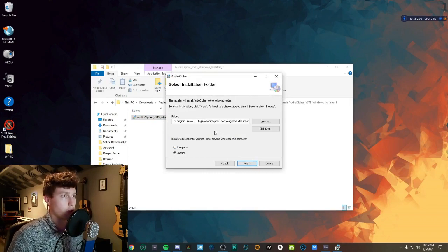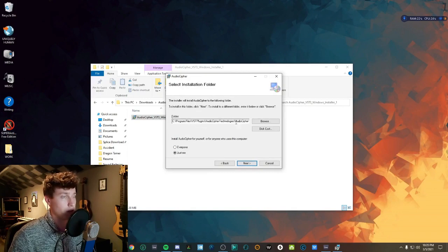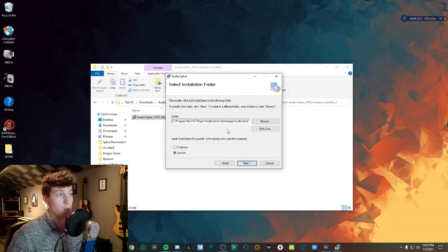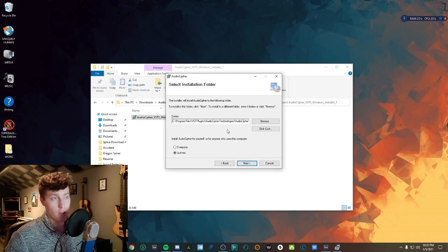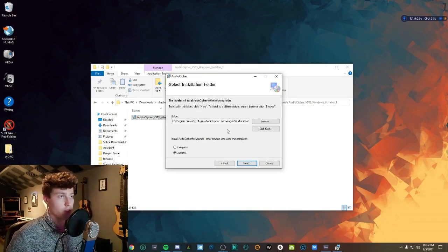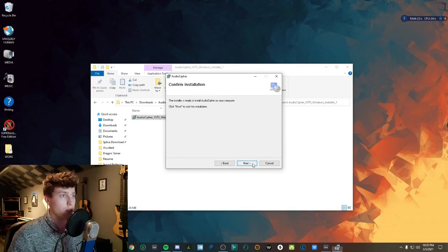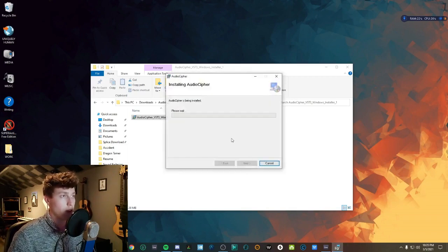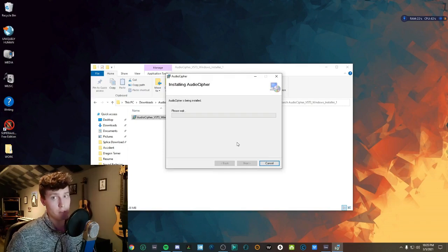The first option that shows up is the default location, listed as Program Files, VST Plugins, AudioCypher Technologies — but it will actually install to your desktop. That's where people have been running into some issues. Go ahead and proceed with that default location, and at this point it may ask you for administrator permissions.